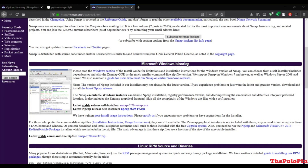Welcome to this lecture. In this lecture we are going to make our own nmap module with the help of these libraries. First of all you have to go to this website, that is nmap.org.